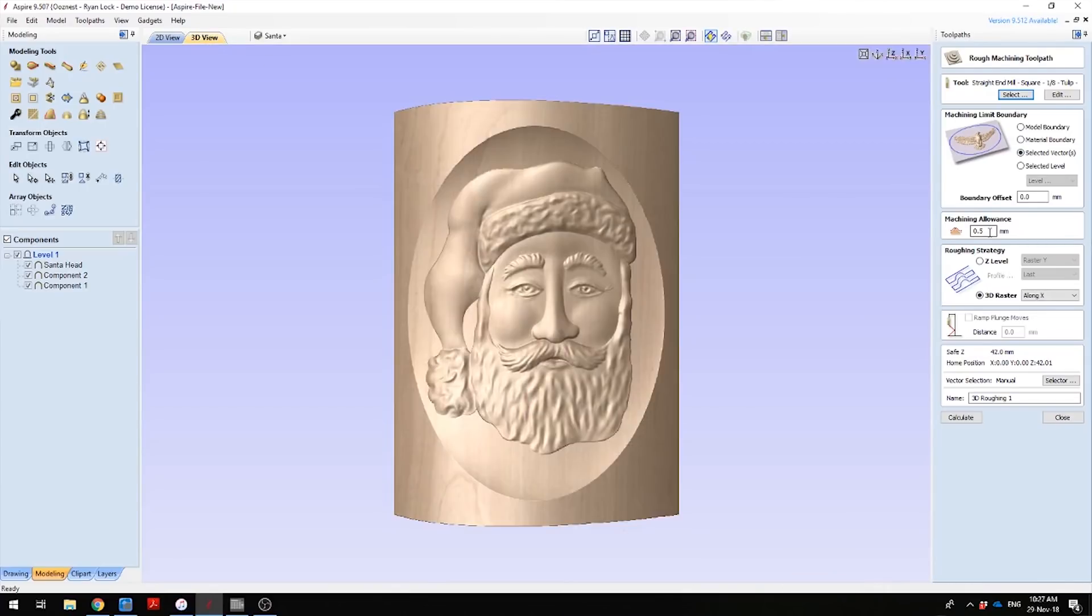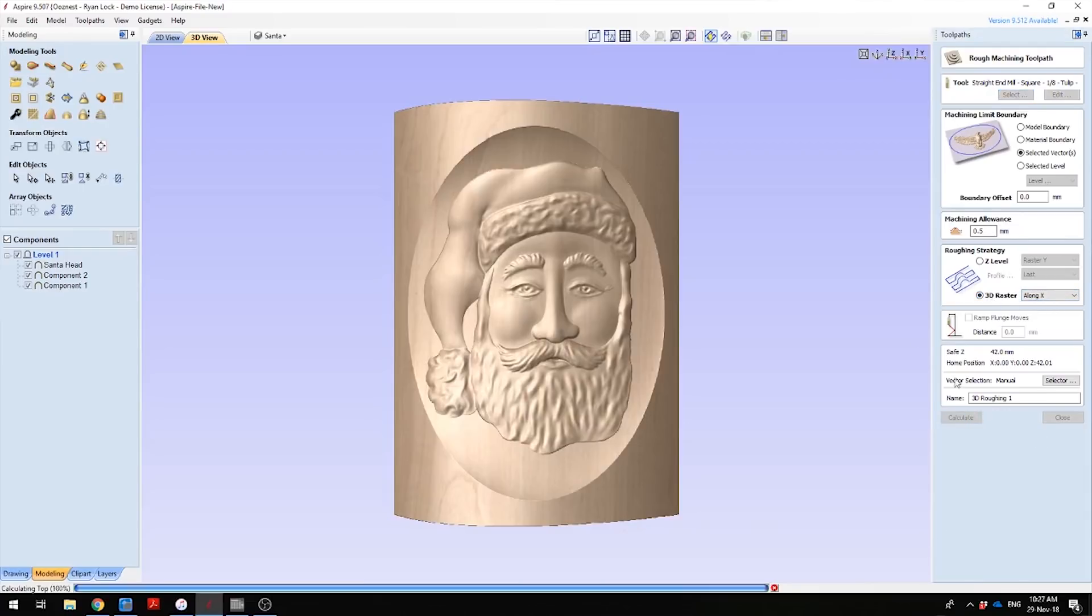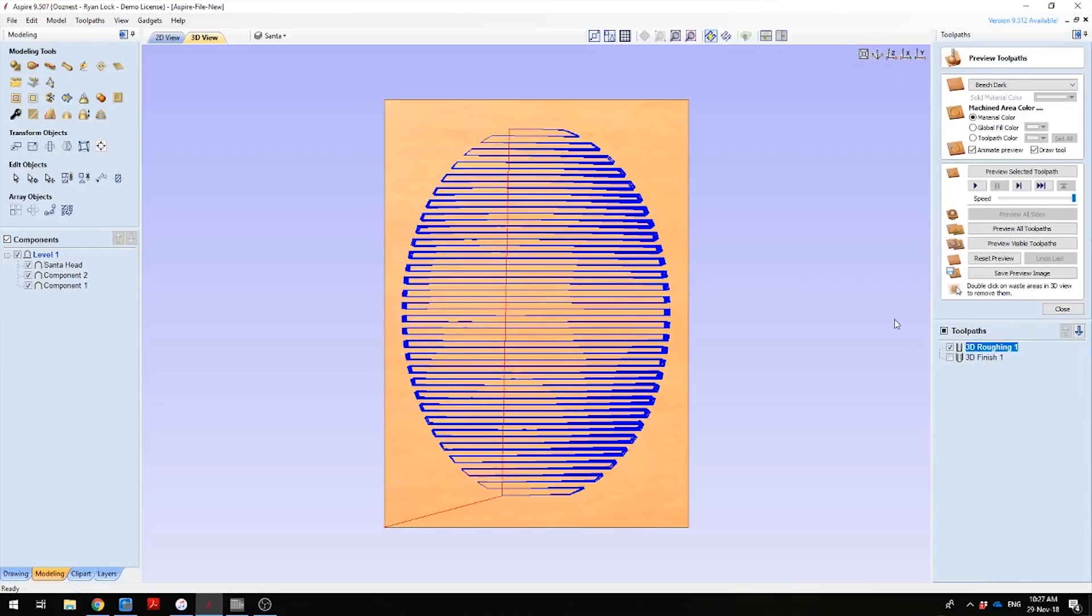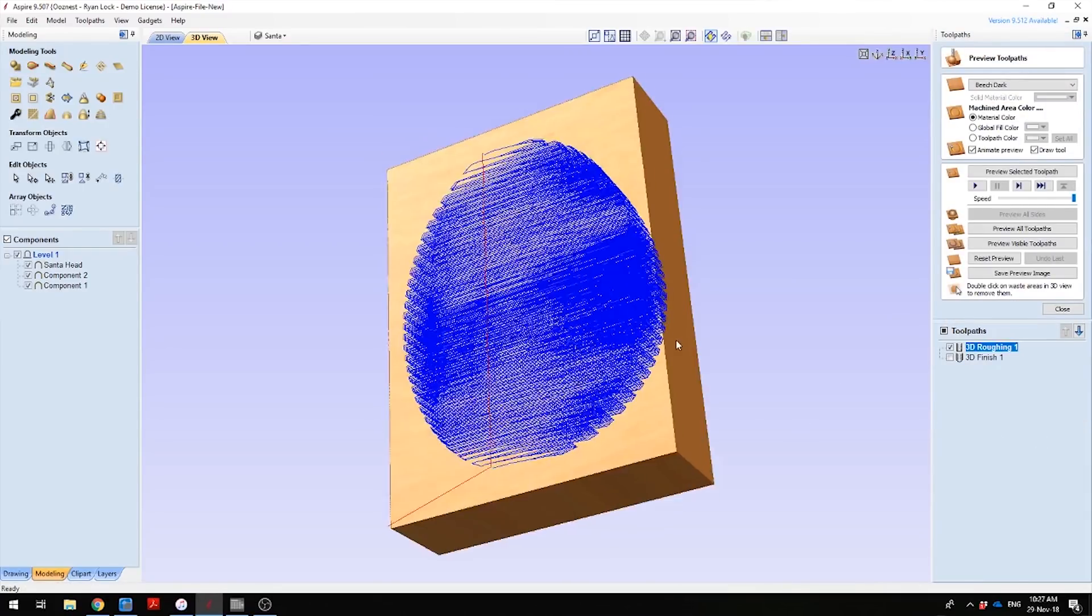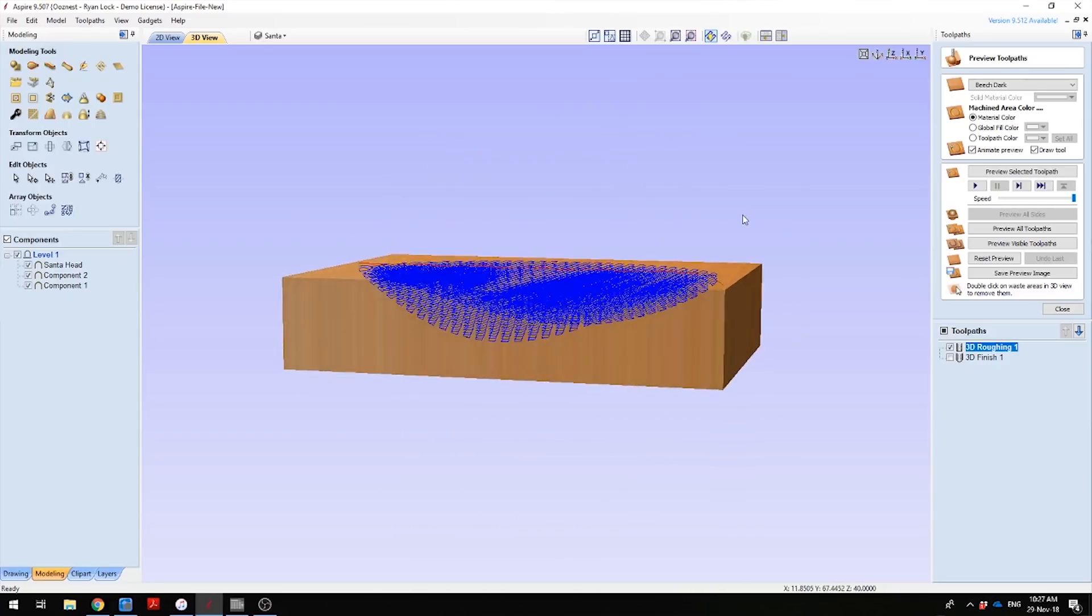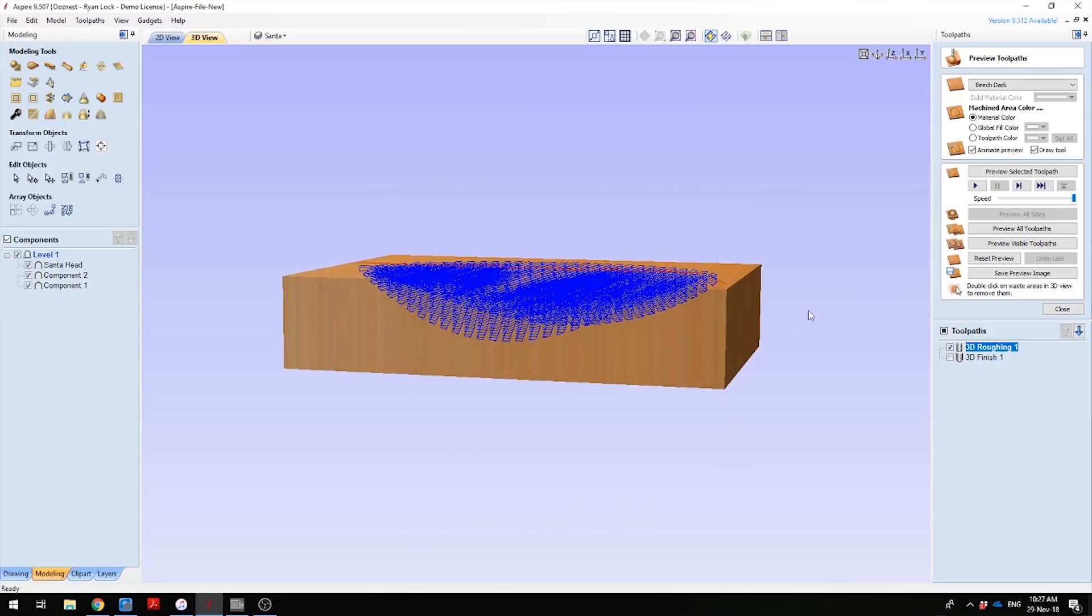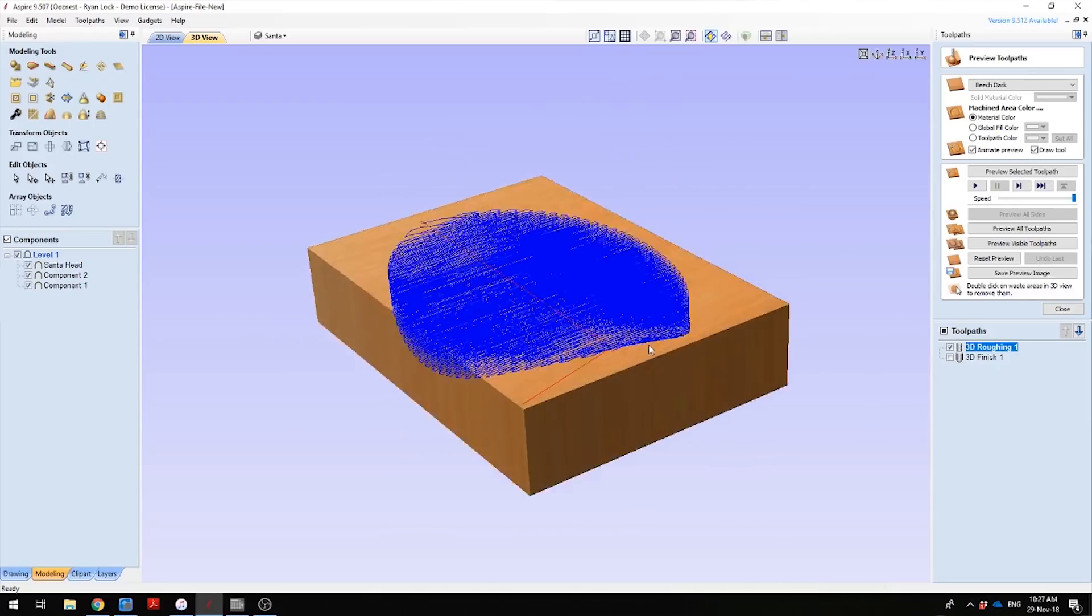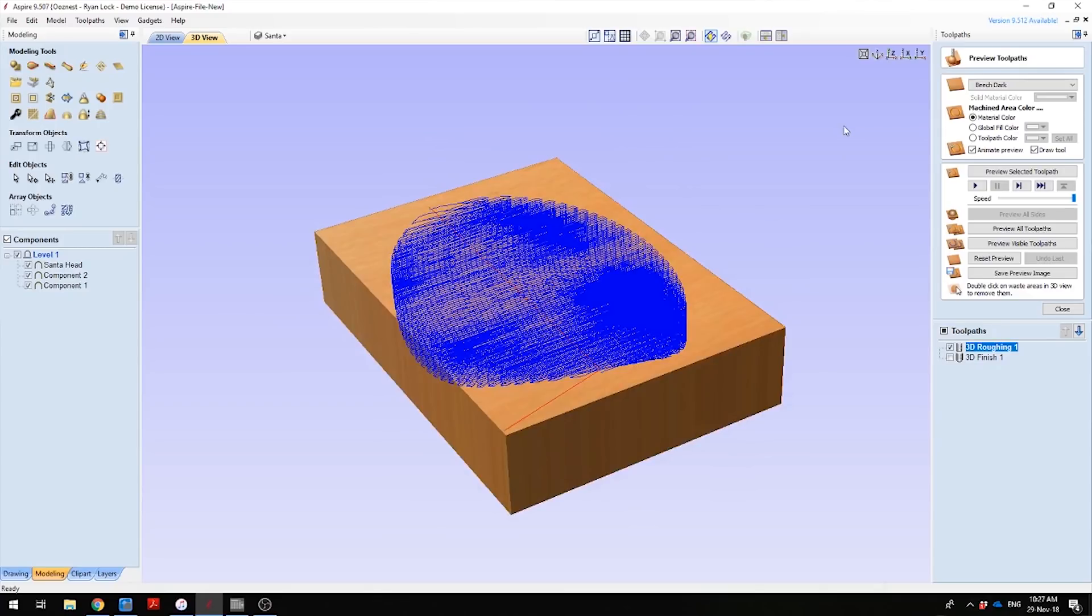I've selected 0.5mm machine allowance and then raster in the X direction, and then just press calculate on that. As you can see, it has generated our toolpaths and it has avoided the rest of the log. As I said earlier, I've already got the profile set up.